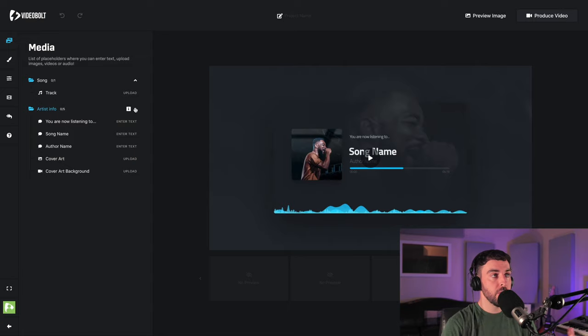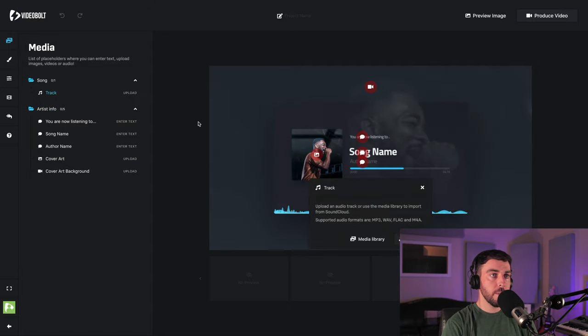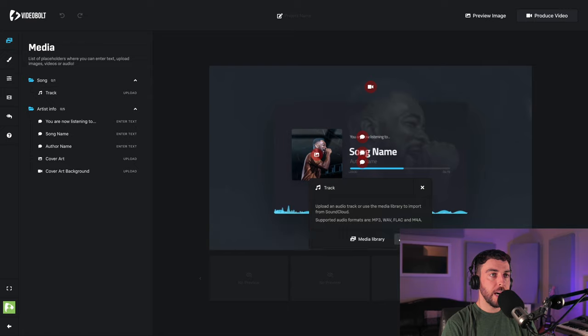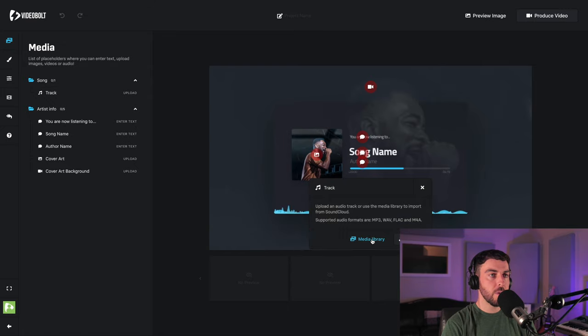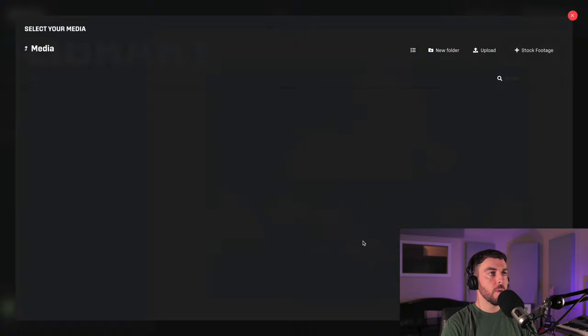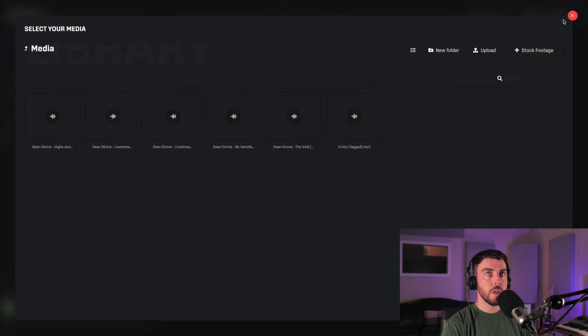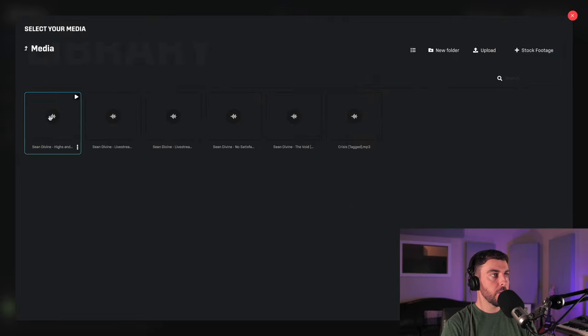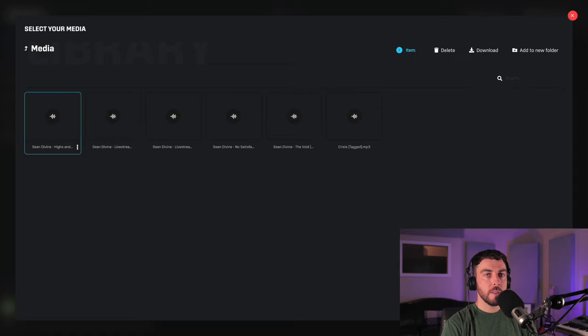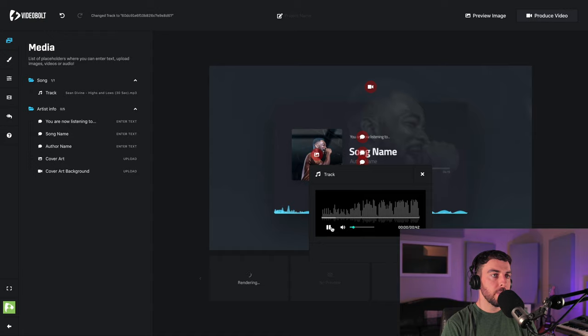First we're going to upload our track. If we click upload here we can upload the file and then once you've started uploading some files you will see them in your media library so you can use your logo again or maybe you had an album cover that you wanted to reuse. I've already uploaded our track here, let's just click on that so we'll select that and we can preview it.